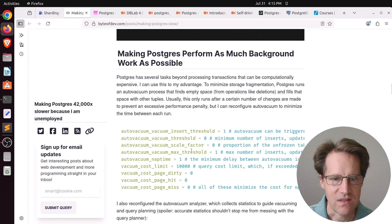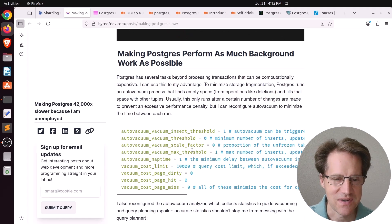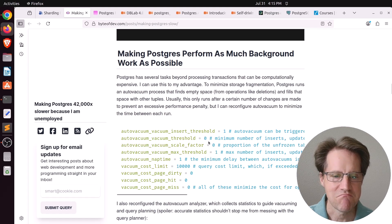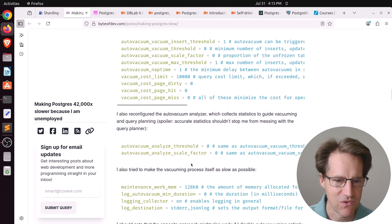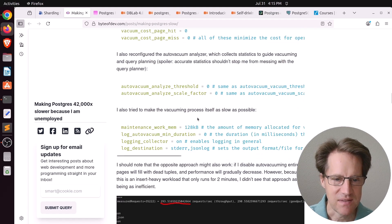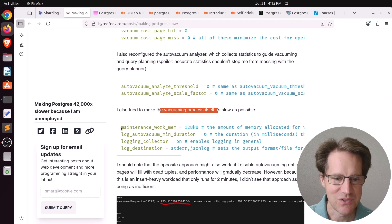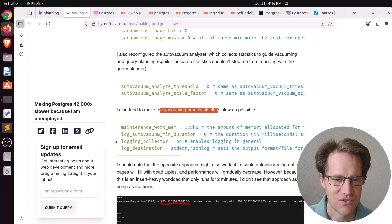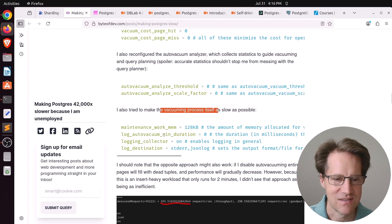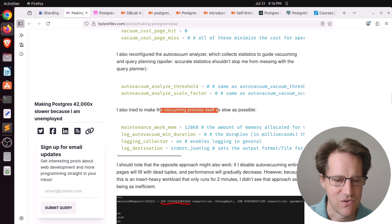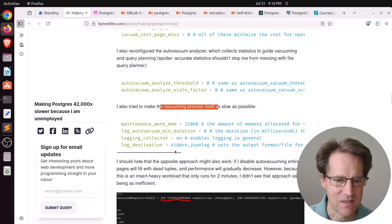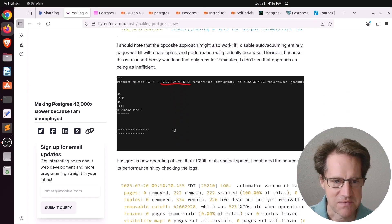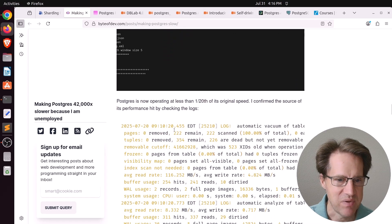Then he says, let's do as much background work as possible. So he adjusted auto vacuum to run as much as possible, take as many resources as you want, but make the vacuuming process as slow as possible. So reduce the maintenance work memory, turn on the logging collector, put it on certain log destinations, and put the log auto vacuum min duration 0, basically log as much as possible. That dropped it down a bit.